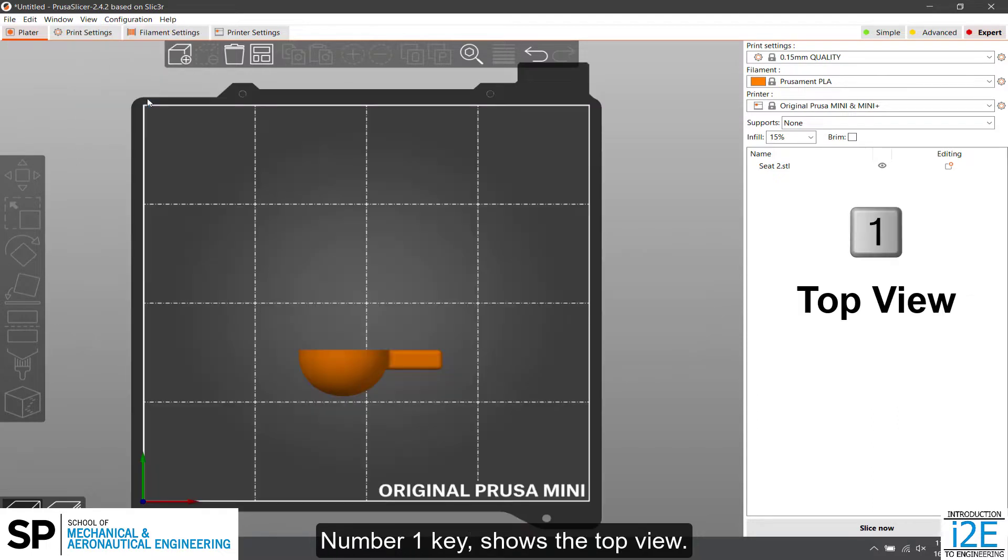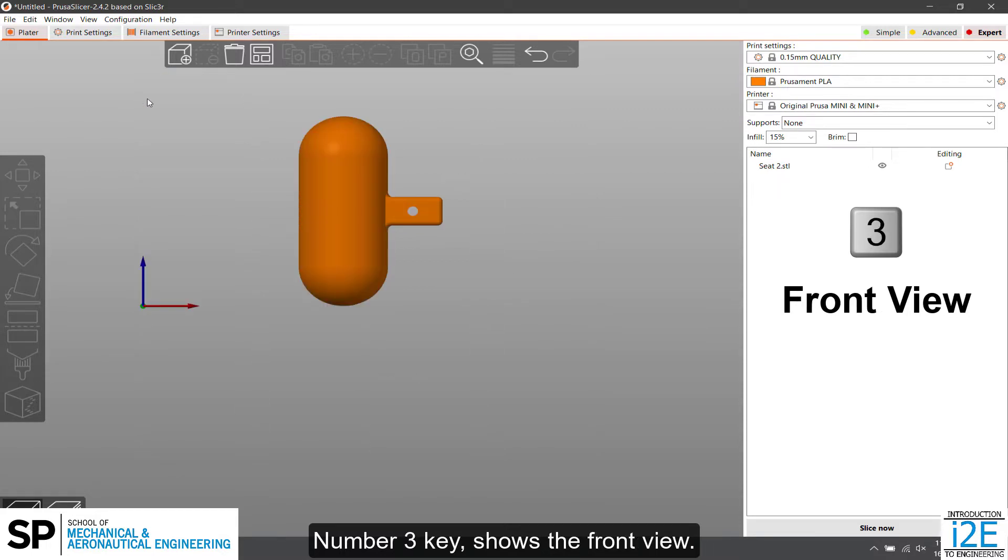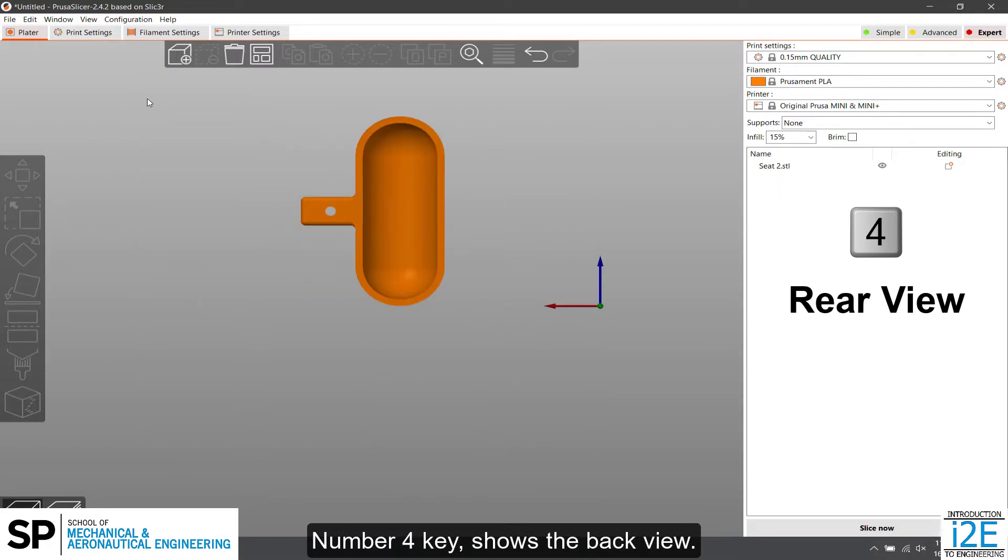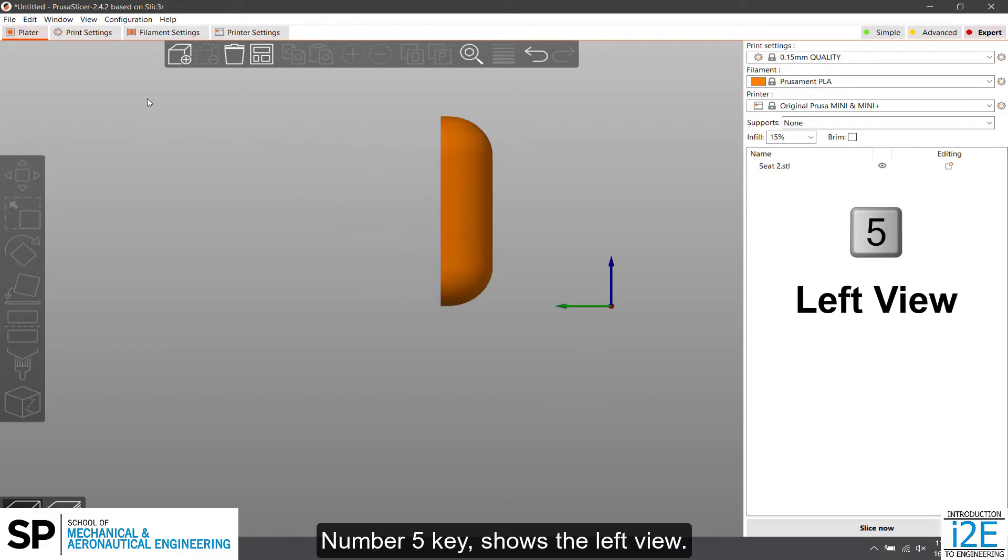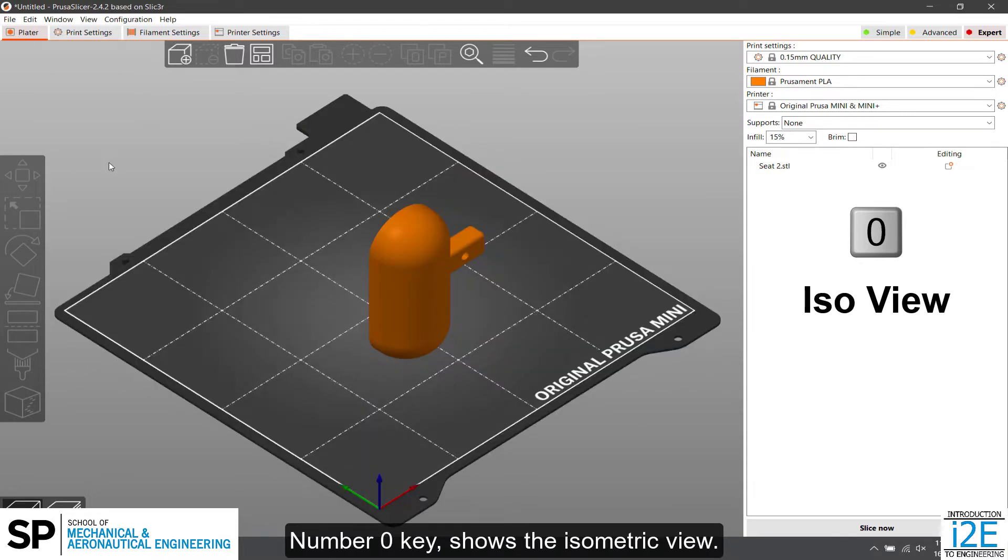Number 1 key shows the top view. Number 2 key shows the bottom view. Number 3 key shows the front view. Number 4 key shows the back view. Number 5 key shows the left view. Number 6 key shows the right view. Number 0 key shows the isometric view.